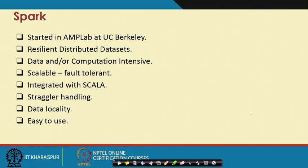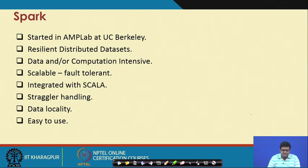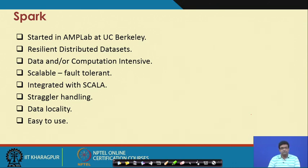A little background on Spark: Spark was started in AMPLab at UC Berkeley around 2012. They came up with the concept of what are called Resilient Distributed Datasets (RDDs), which are the main concept behind Spark — we will come to what they are and why they are so interesting.